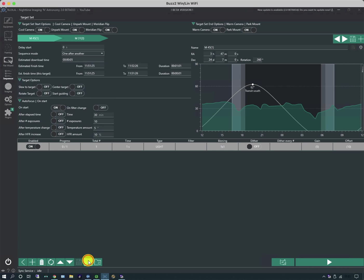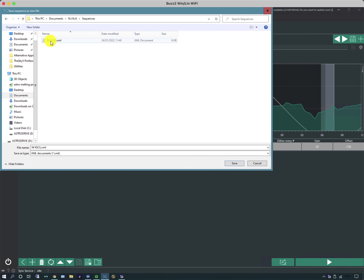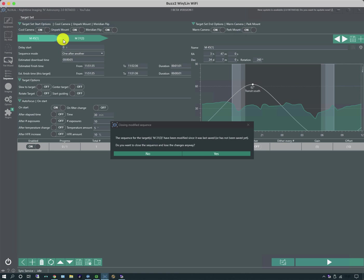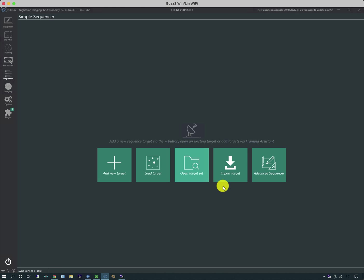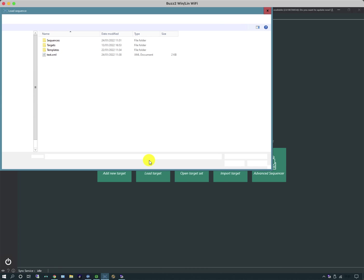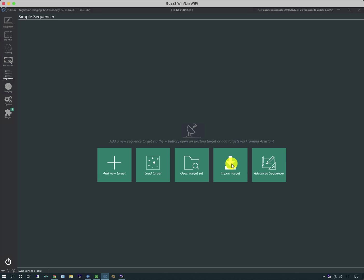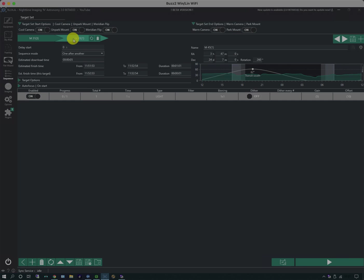And if I save this, it now saves it as a different sequence called M45. So if I was to clear these out so I had nothing, I can load these two, and it should bring them up as a pair in this case because I selected both.